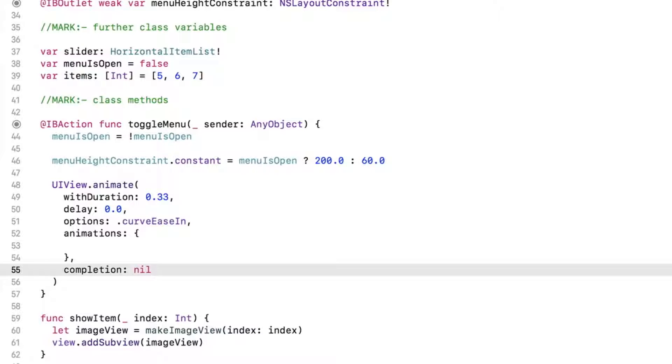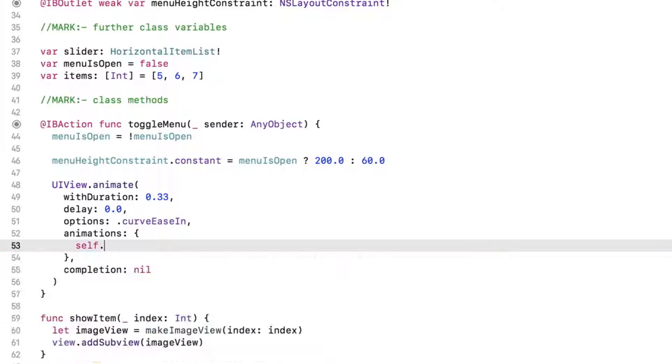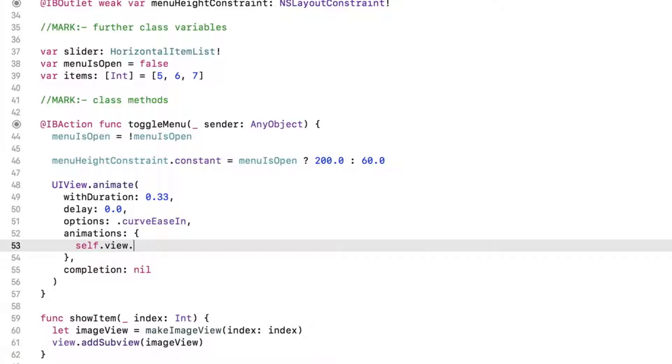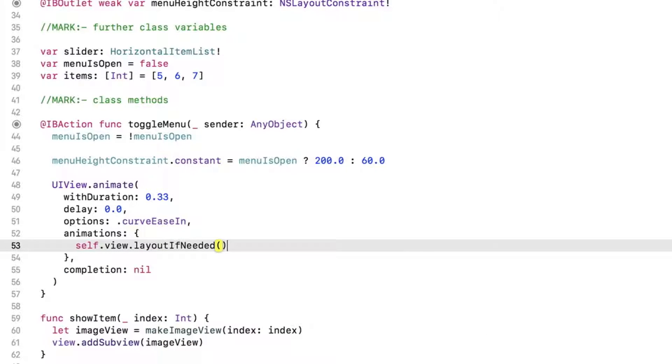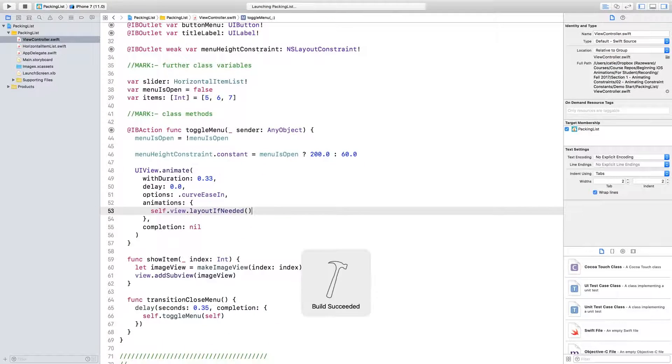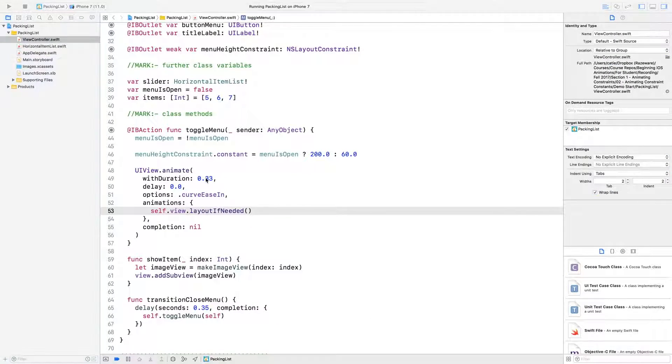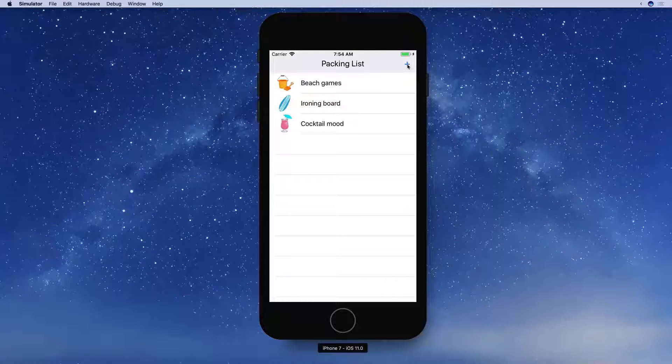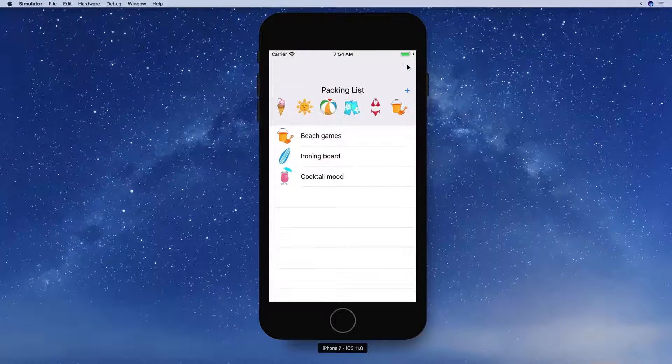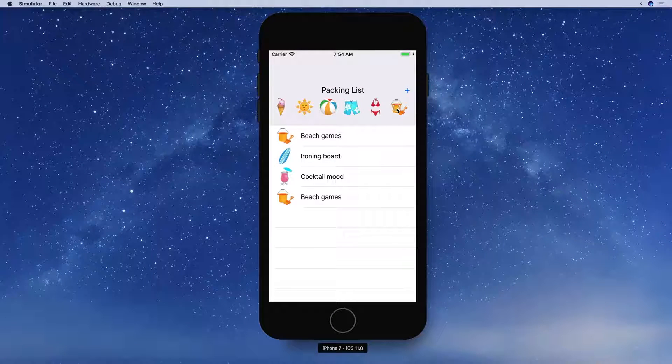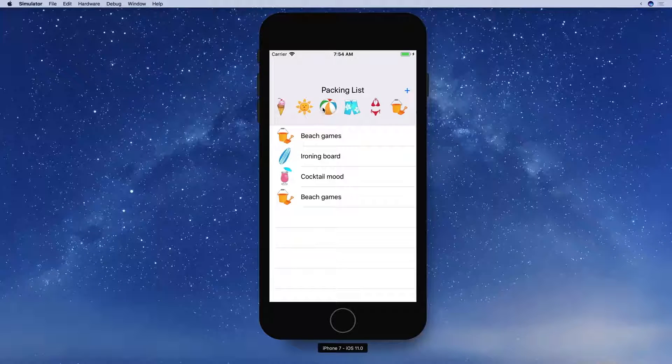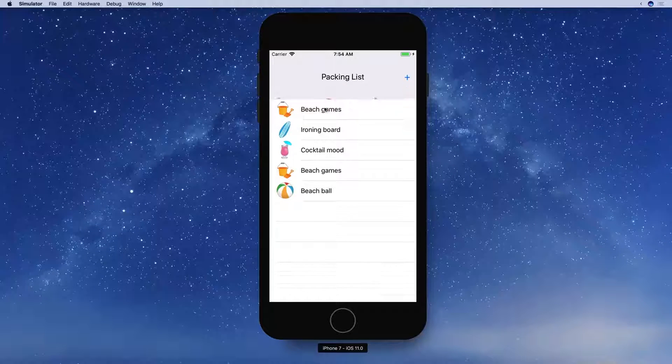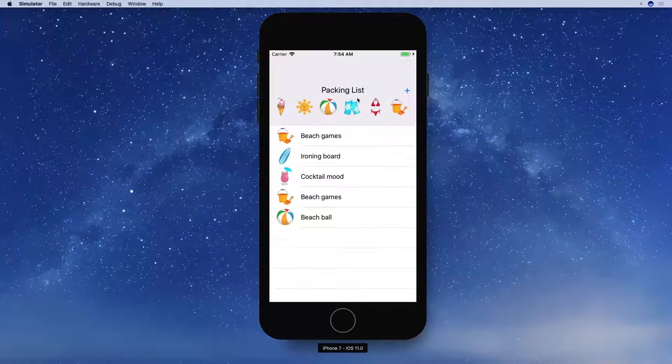All that's left is to specify what it is you want to animate within the animation's closure. Use layout if needed here. Now you are asking for any necessary layout changes to be animated. Build and run. Now the menu's height animates smoothly between values. That's all there is to creating a basic constraint animation. But does this only work when animating constraints?